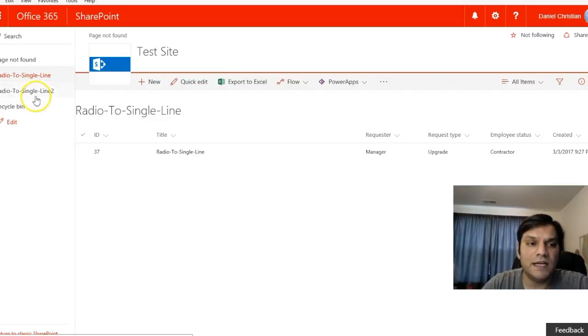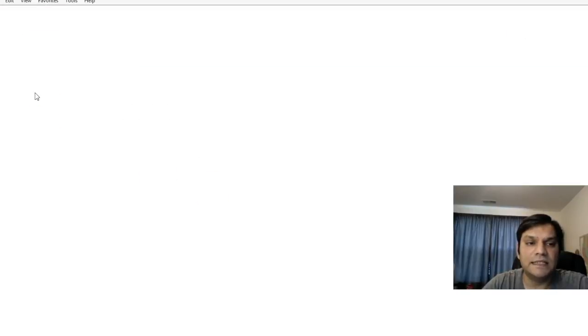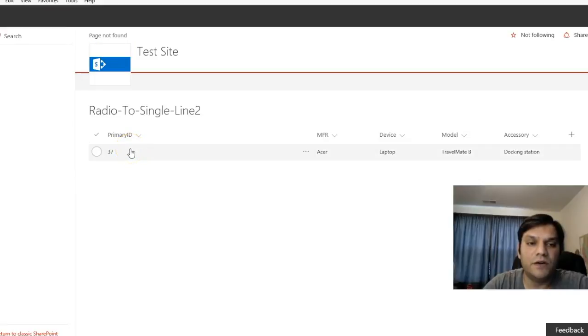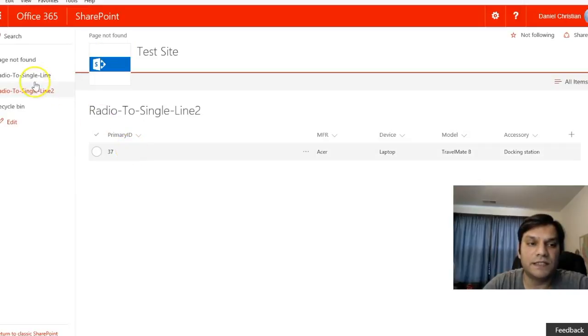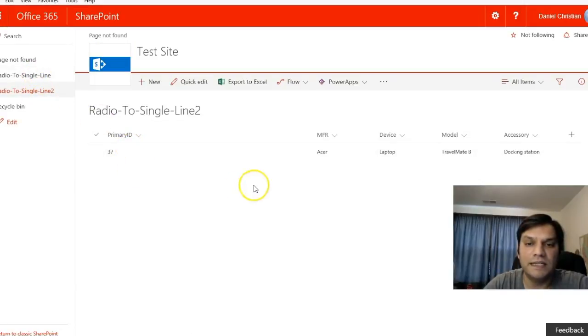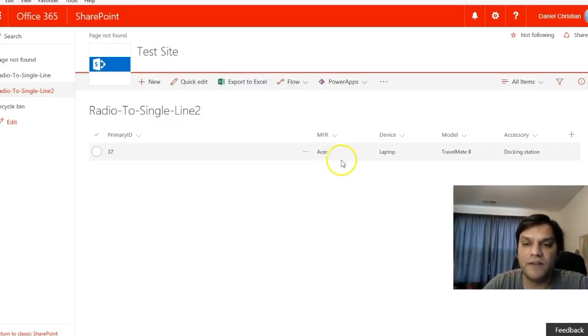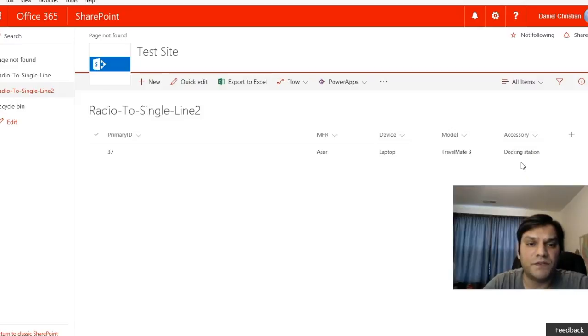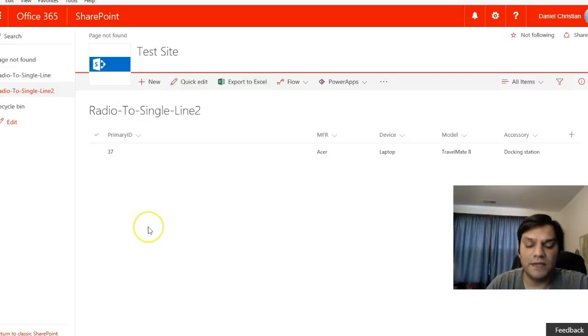The second list records the ID number from the first list, along with the manufacturer, device, model, and accessory of the purchased device. Now let's take a look at the form itself.